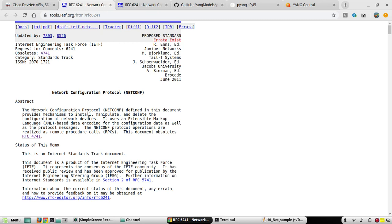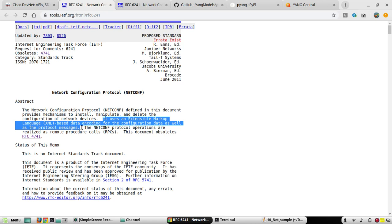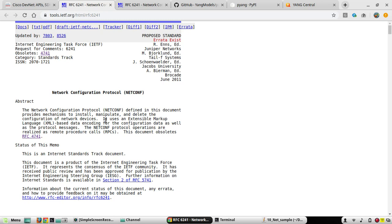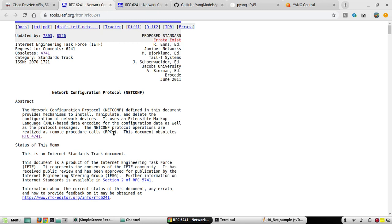NETCONF provides a mechanism to install, manipulate, and delete the configuration of network devices. It uses XML-based data encoding for configuration data as well as protocol messages. We'll be able to see a lot of XML data transferring between NETCONF server and client — in our case the NETCONF server is going to be a Cisco device. NETCONF protocol operations are realized as RPCs — Remote Procedure Calls — which enable client-to-server communication. The client sends a request, the server processes it and gives a response.